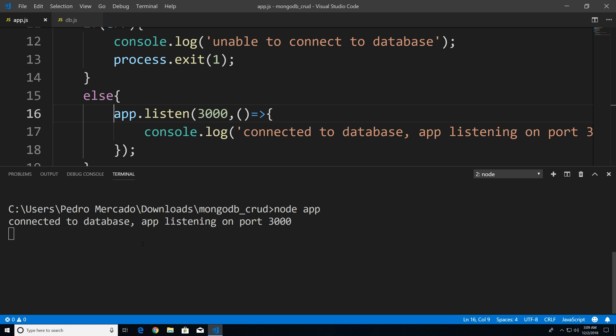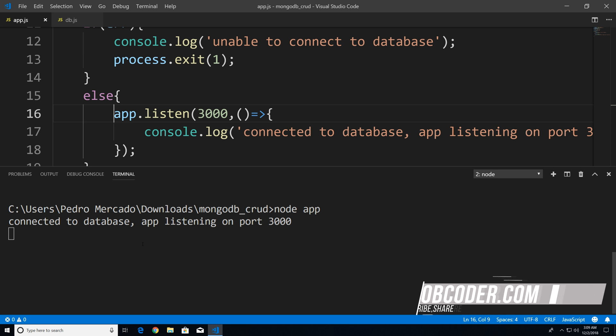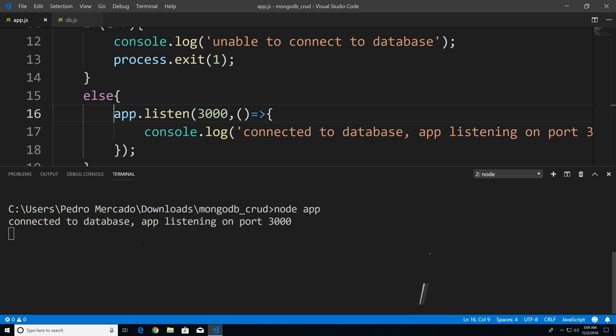So this is where we're going to stop in this tutorial. In the next tutorial, we're going to be going over the read portion of our CRUD application.